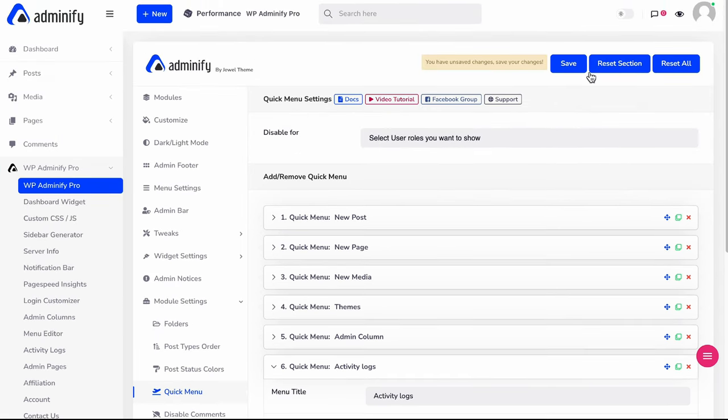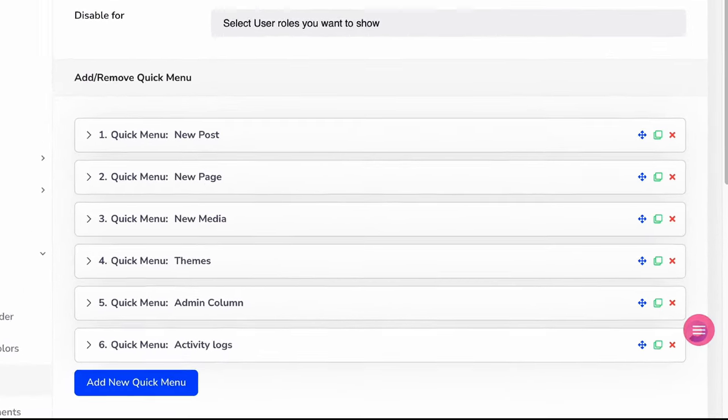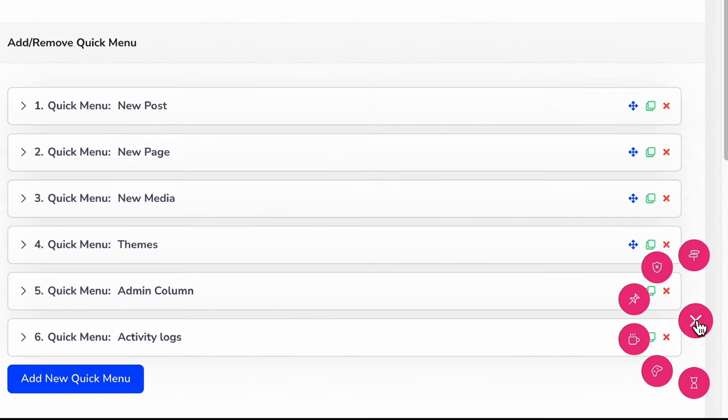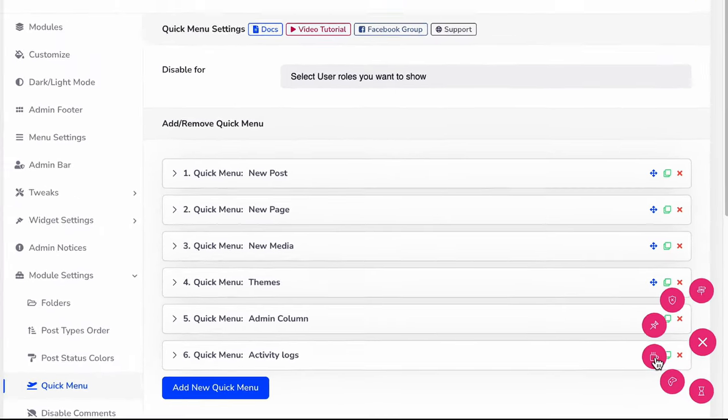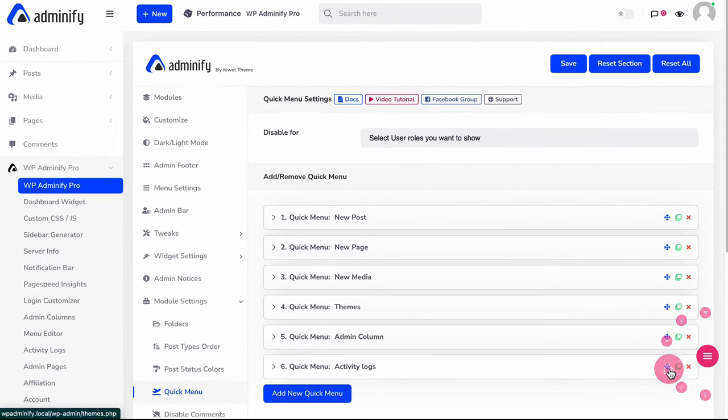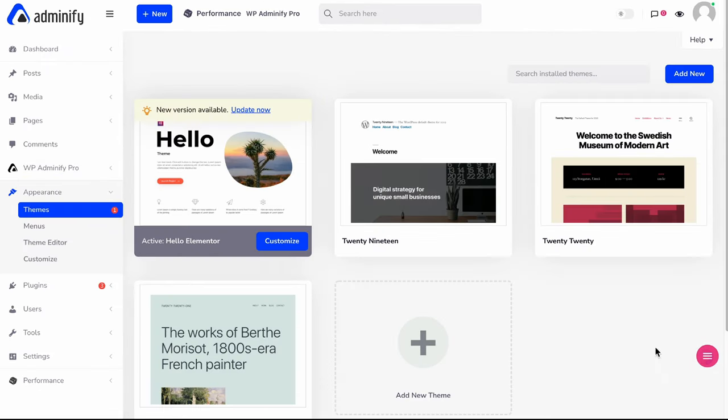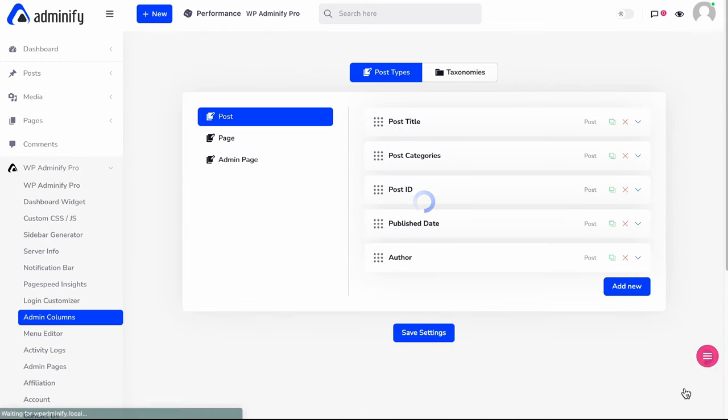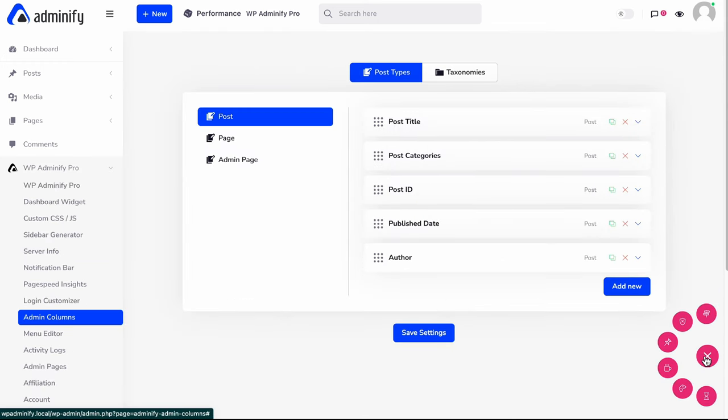And saving everything. Let me just reload. And you can see there are total six menu items available. If I click on this one, it will redirect me to the theme page. Now if I click on this one, it will redirect me to the admin column page. You can easily access your specific menu items by using this quick menu module by WP Adminify.